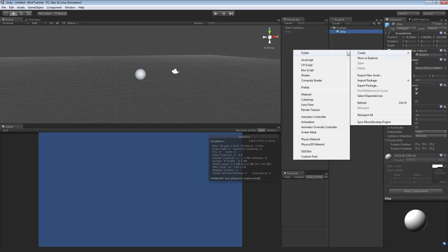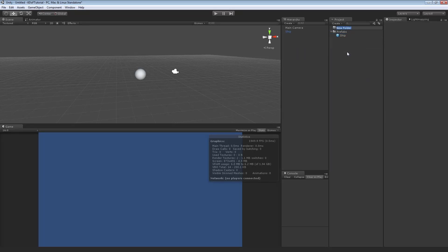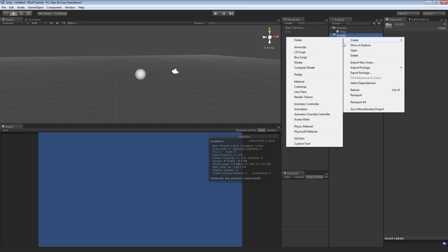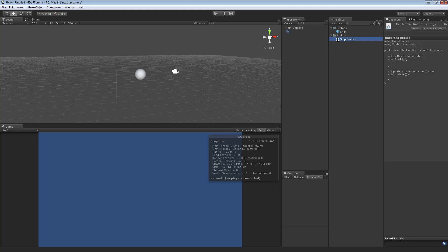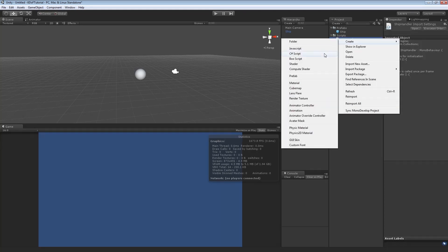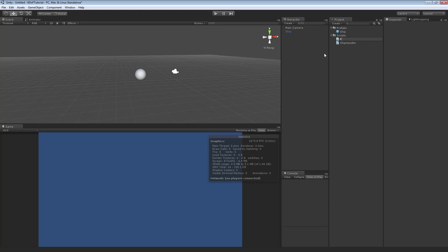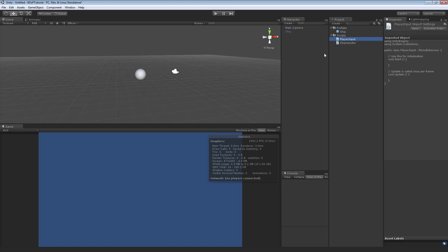Now we're going to create a new folder, call it Scripts. We're going to create a C-sharp, you can do the same in JavaScript if you want to translate. We're going to call this Ship Handler. We're going to create another script called Player Input. I like to separate the actual Handler and the Input, so that way, later on, if I feel like adding an AI, rather than having to create a whole new script for the AI, I can reuse the Ship Handler. Just replace the Player Input with AI Input.